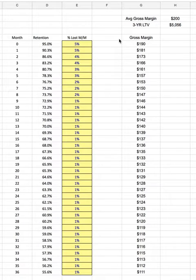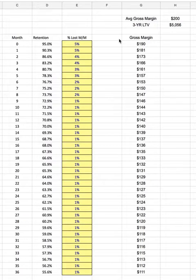All right, guys, I want to show you how we calculate the lifetime value of a sale. In the video that you guys are watching, in this Medium post, I just took our average gross margin times a certain number of months, which I think I did 20 months.